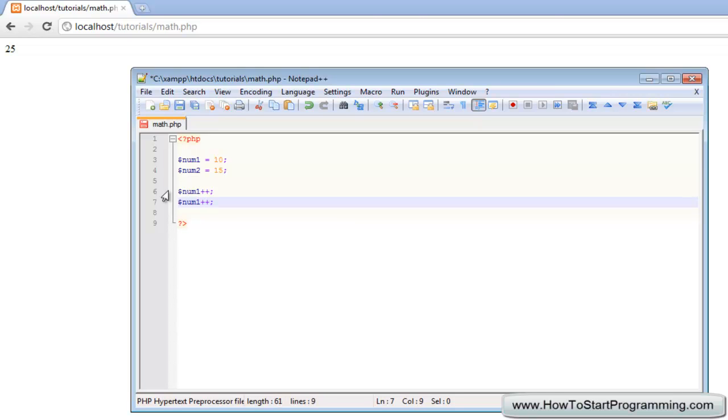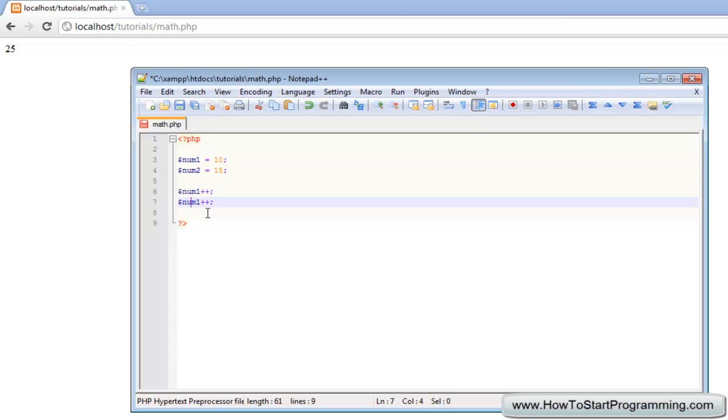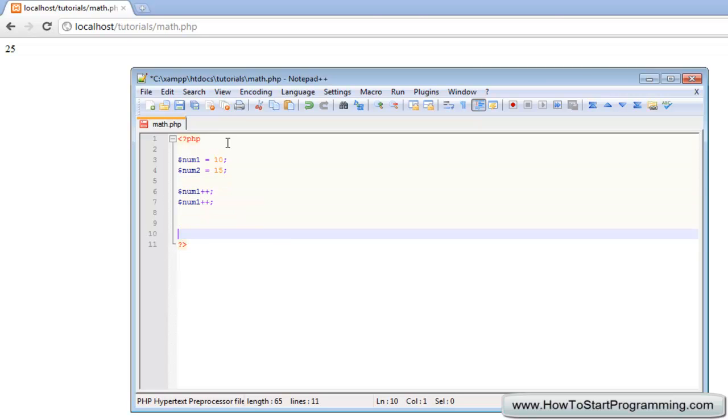you can see that as num1 is 10, it should now be 12 by this point. So if we echo it out right here, save it, it should come to 12. There we go.